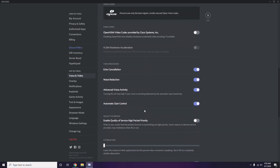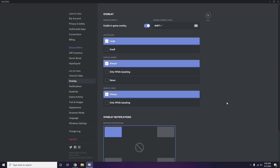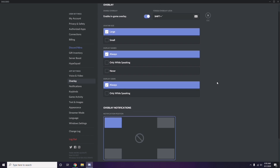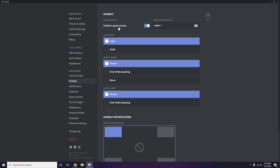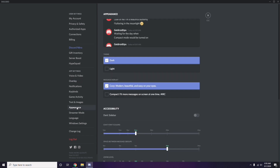Next, go to Overlay, which is below Voice and Video in the left panel. Click on it, and from here turn off the in-game overlay — disable the 'Enable in-game overlay' option, which is turned on by default in most cases. You have to turn it off.